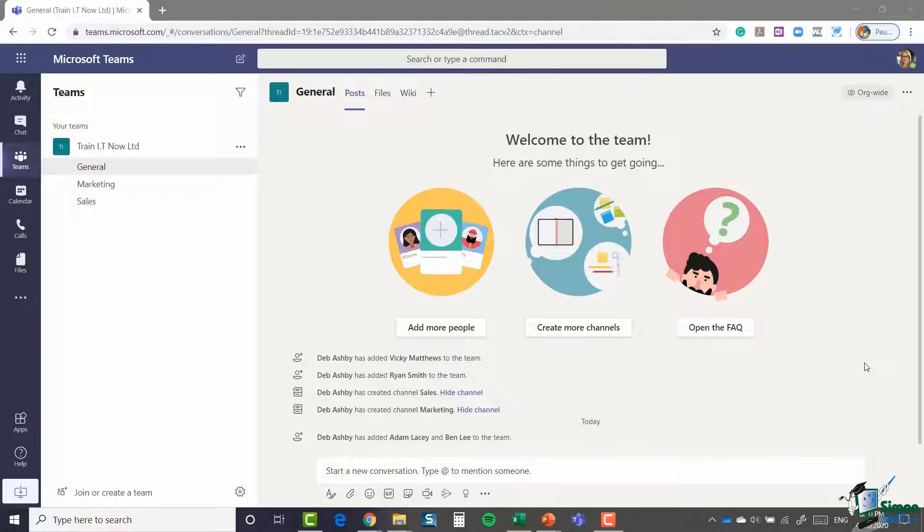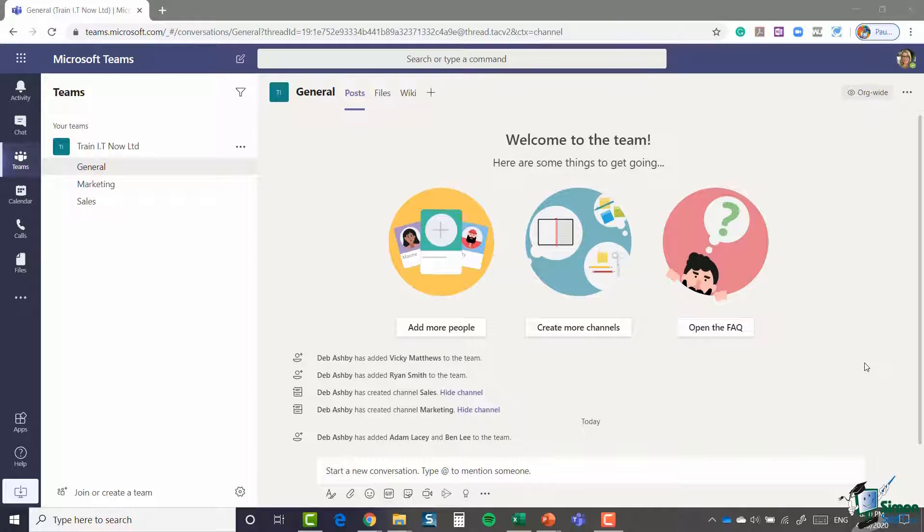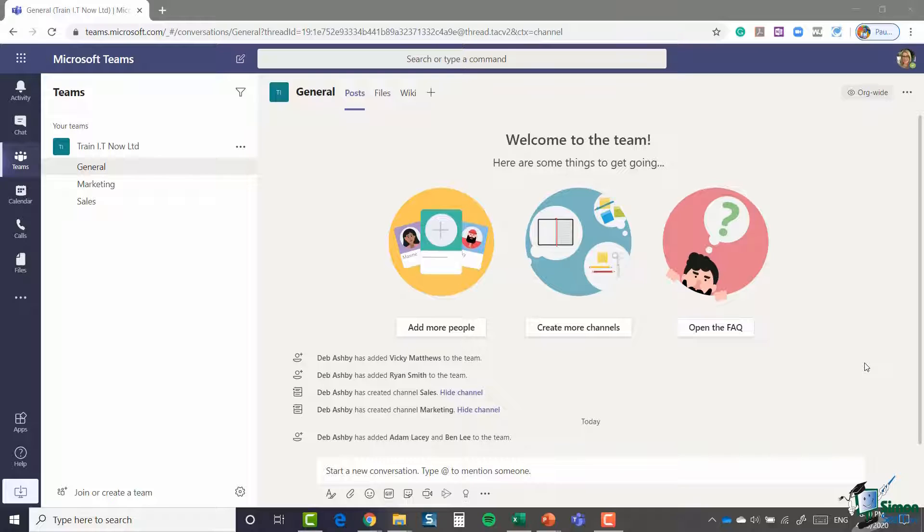In this section, we're going to explore all of the elements of creating a team and starting conversations. Creating a team is really the fundamental first step when it comes to working in Teams. Now you'll see that currently in that left-hand menu bar, I'm clicked on the Teams icon.